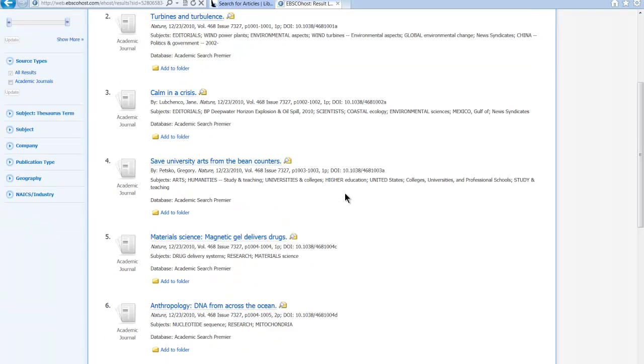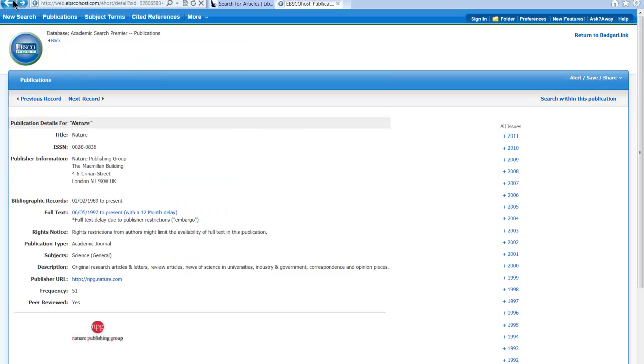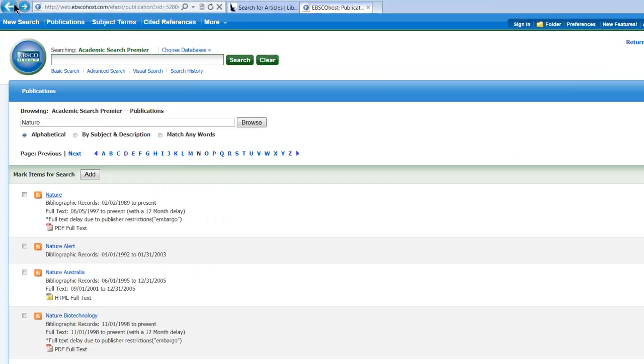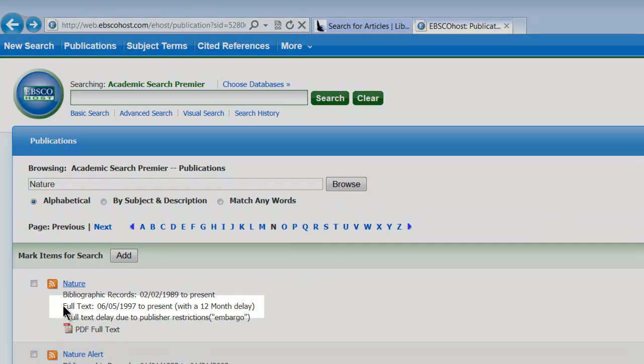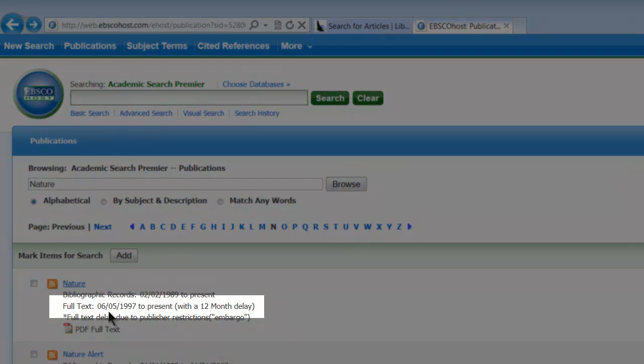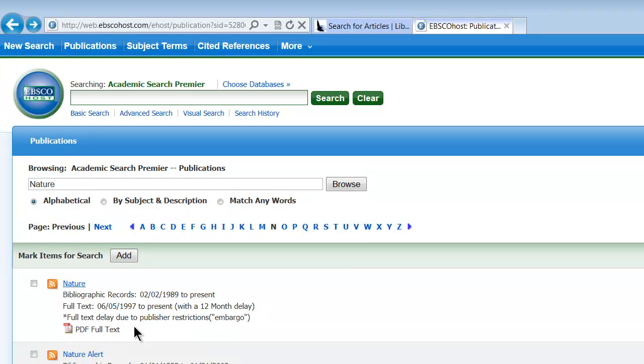Yeah, so you can't see all of these, and I'll have to go back and look and see which ones are available. So Nature is available from, oh, it's got a 12-month delay, so you wouldn't be able to see any of them from 2011.